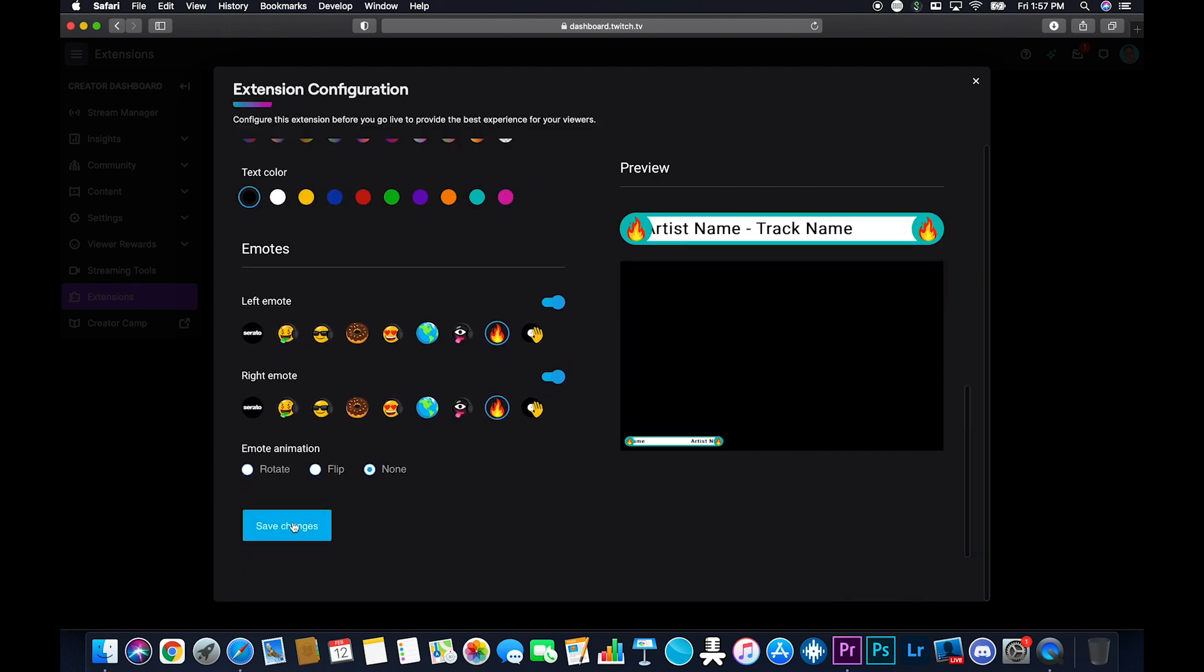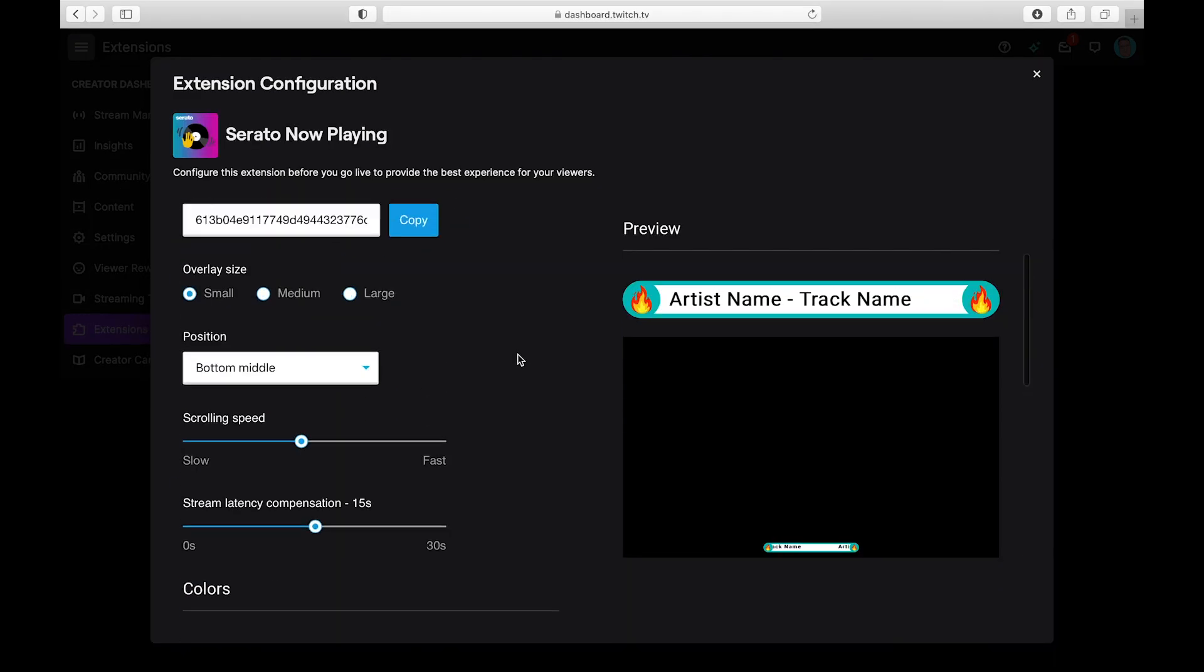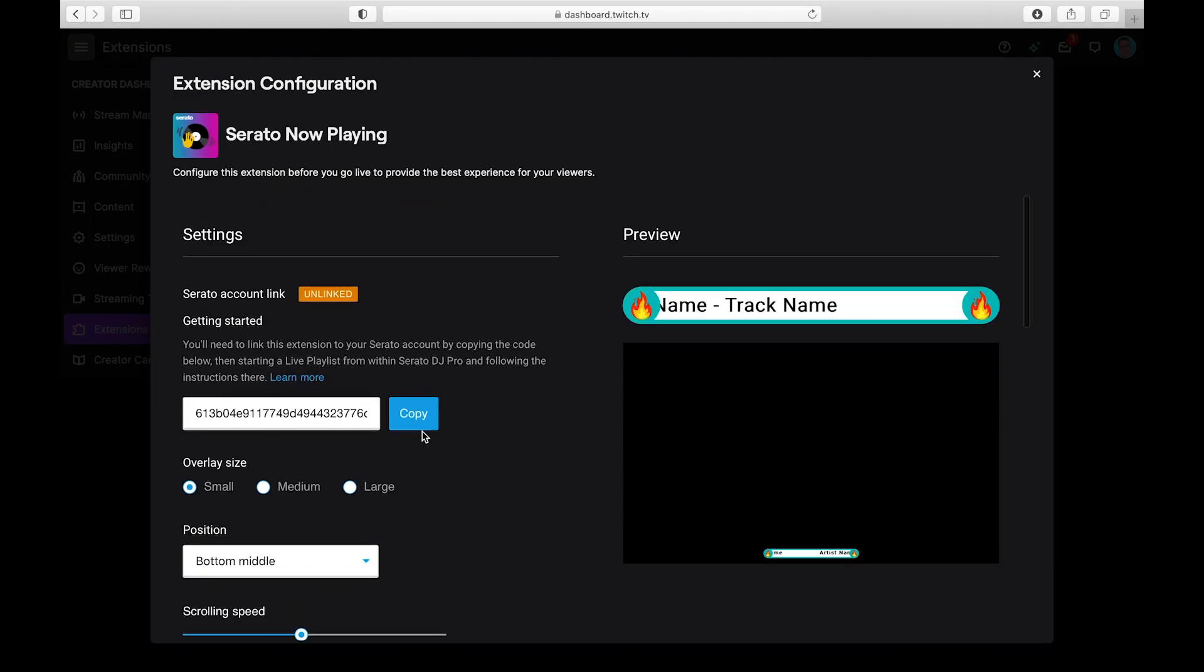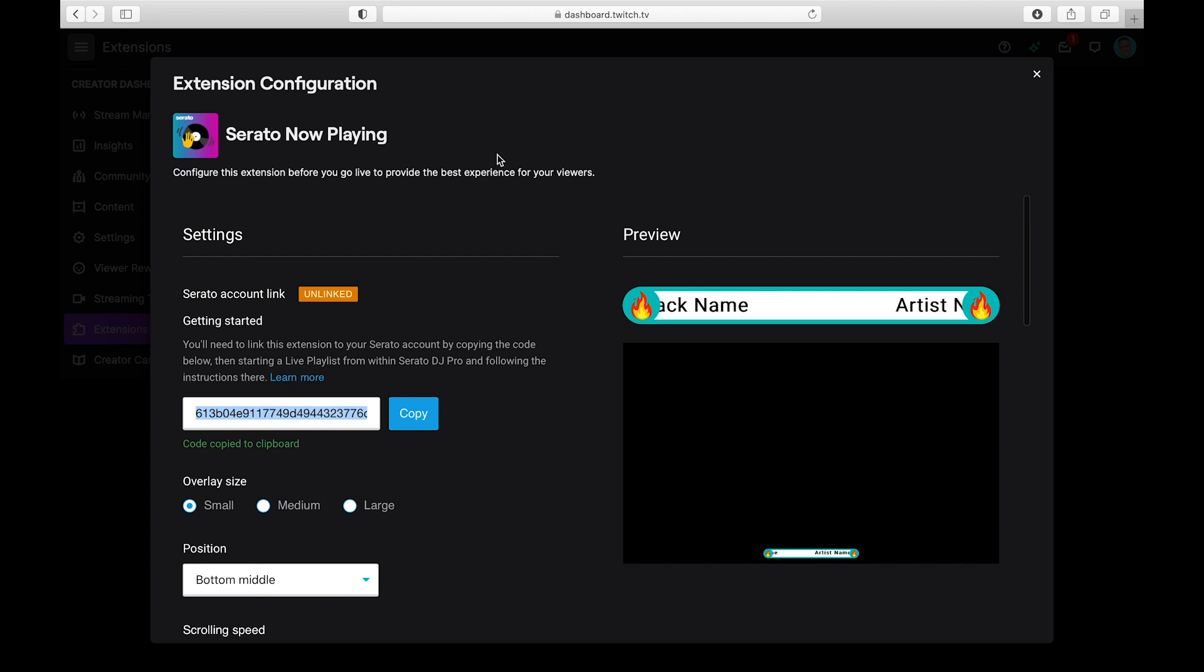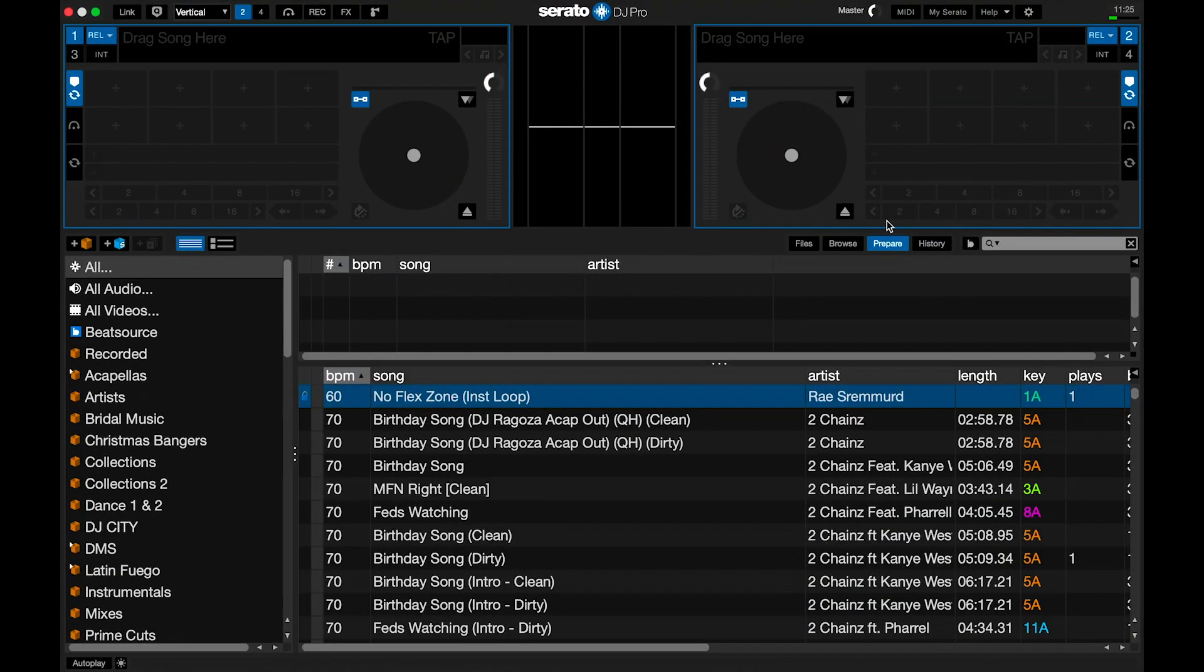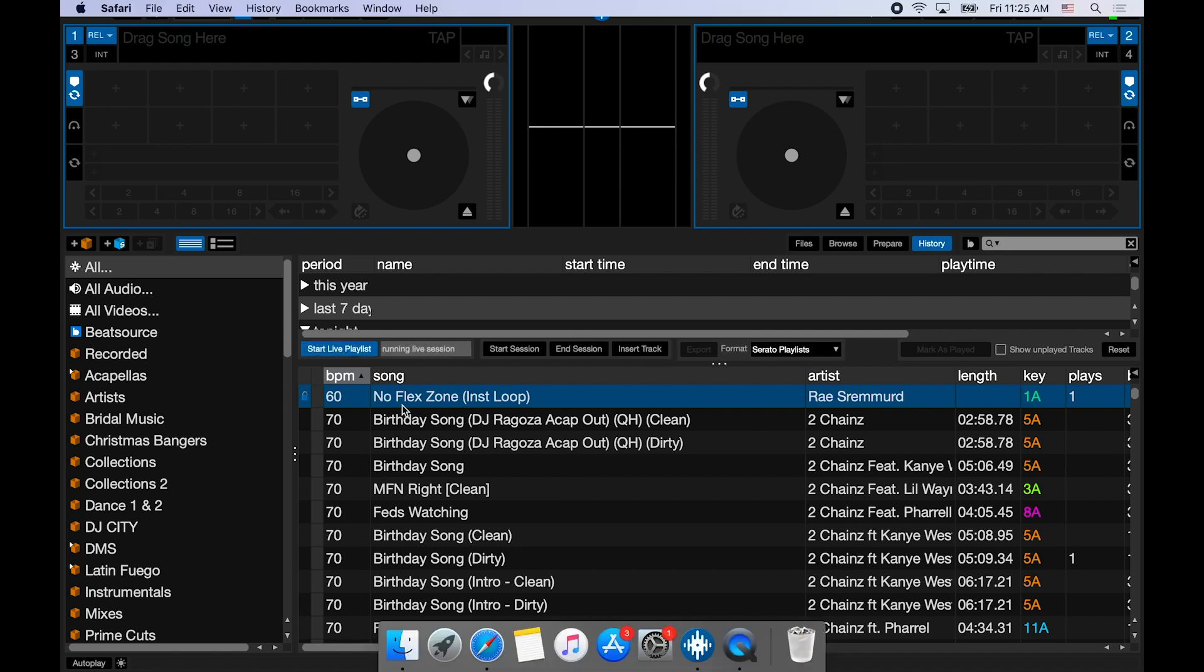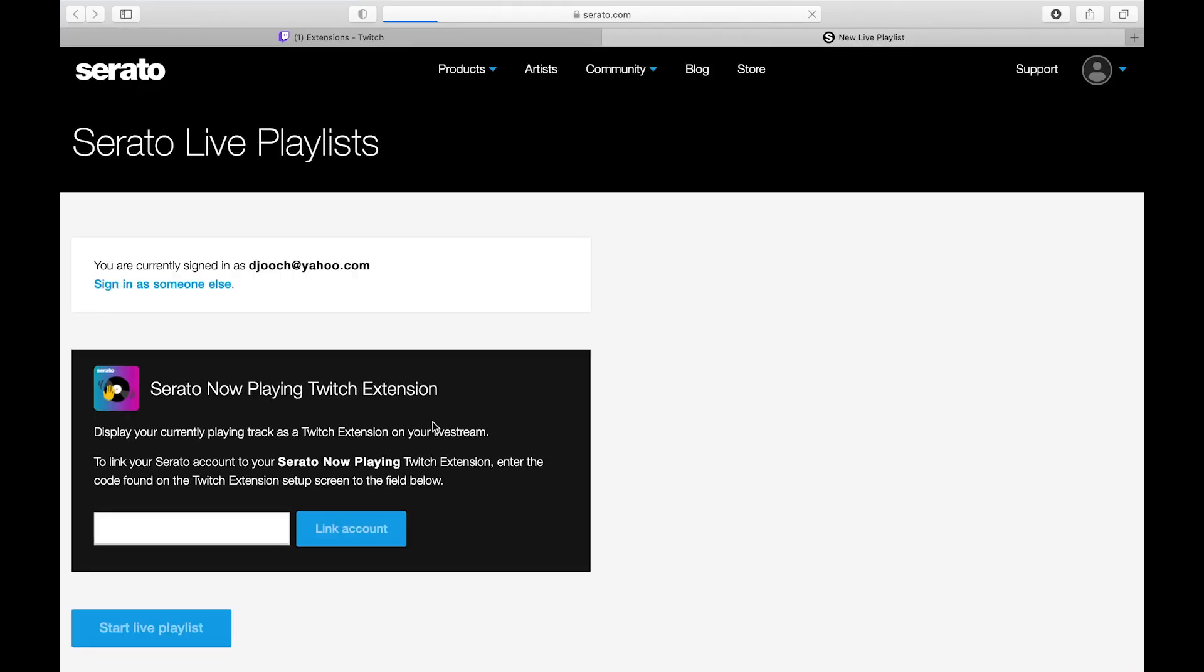And now let's link this bad boy. Now you just want to scroll on up and copy that link up on top to your clipboard. We got the copy. Now we're going to switch over to Serato. And this is how you activate it. So you want to go to history. You want to go to start live playlists.